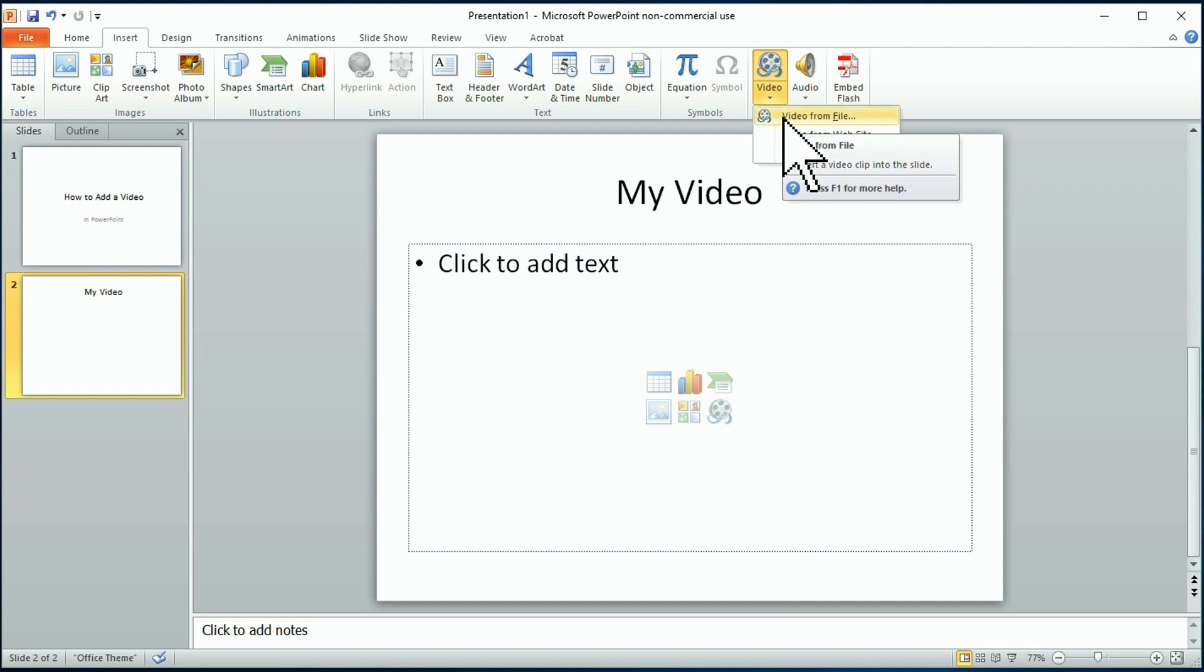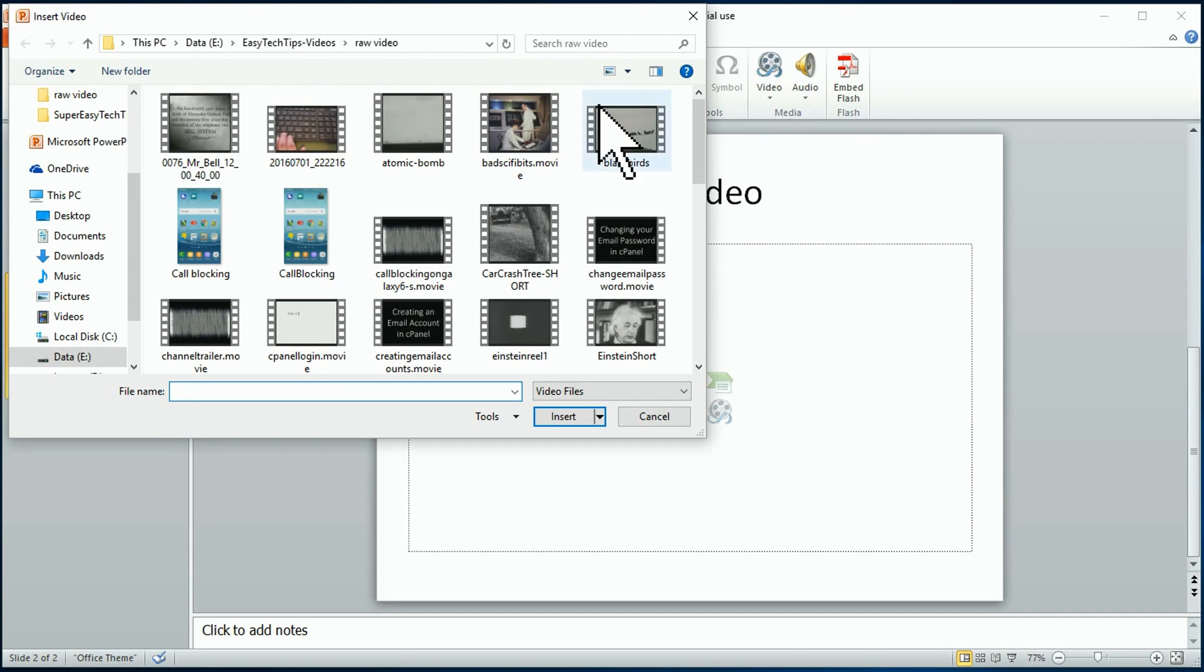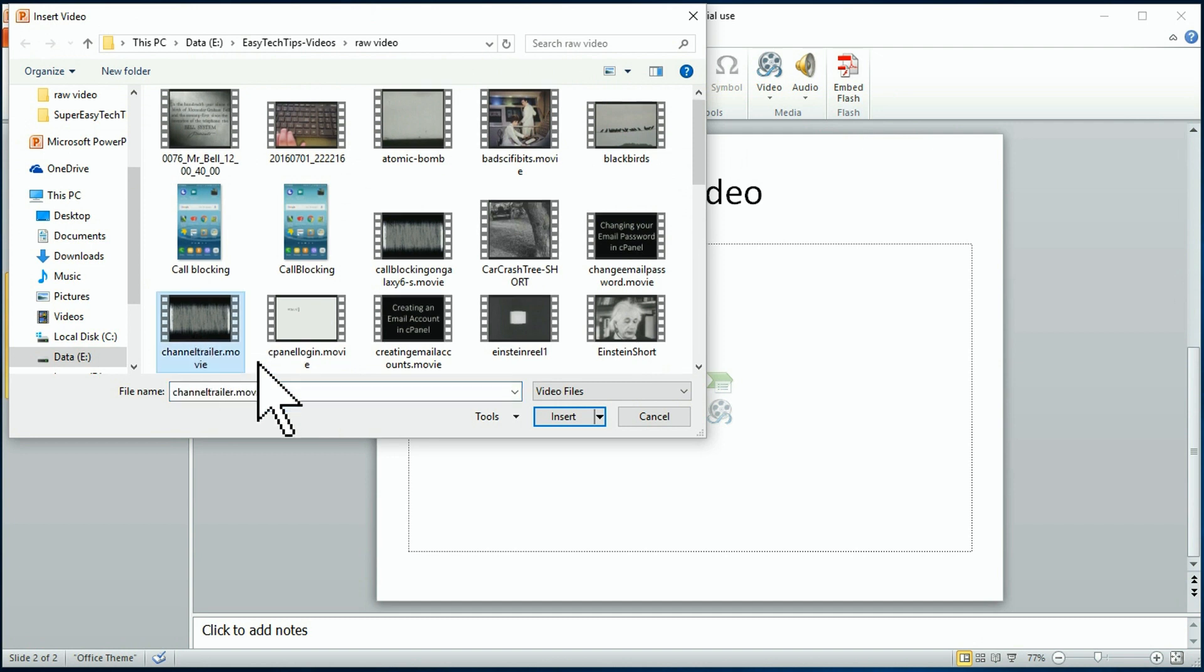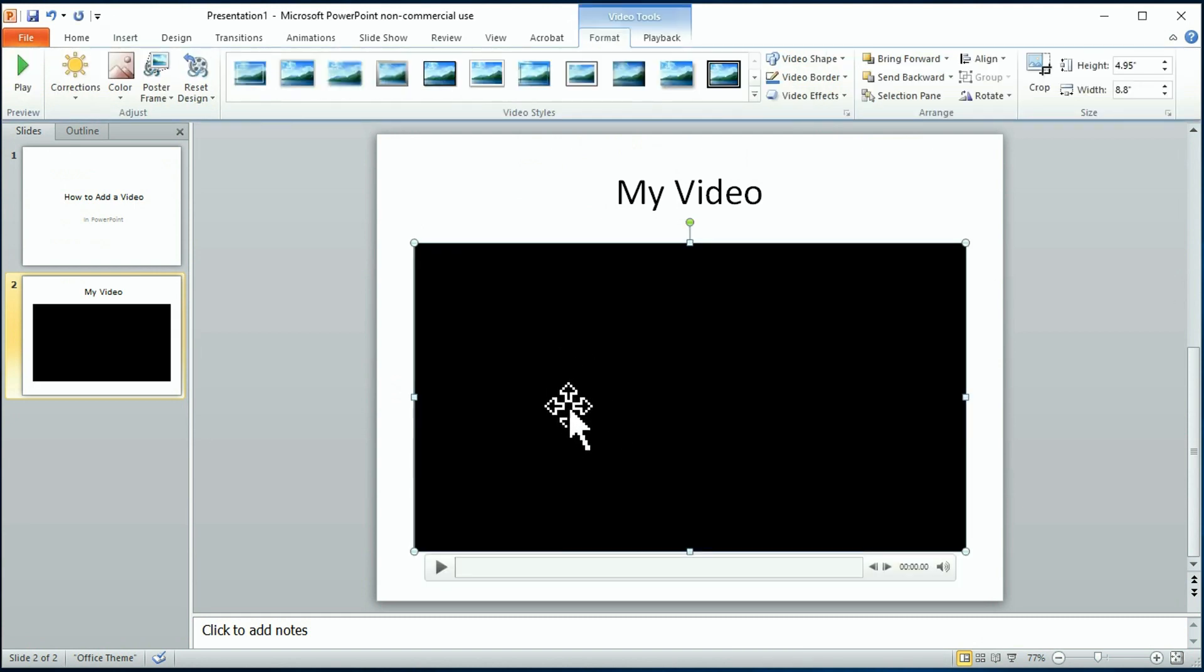So I'm going to click on video from file, and it's going to pop up and go to my video file folder. I've already been there. I'm going to choose our opener for all of our videos. That's our trailer, and I'm going to insert it here.